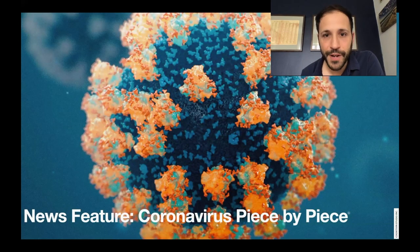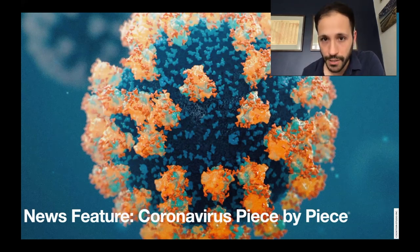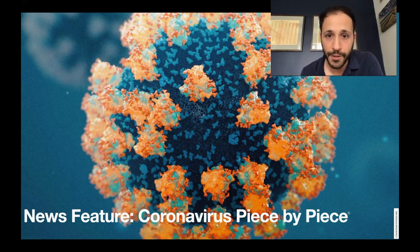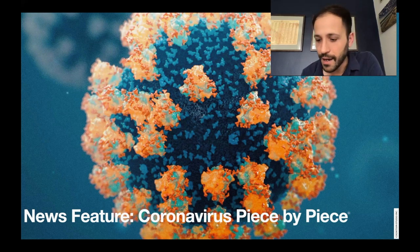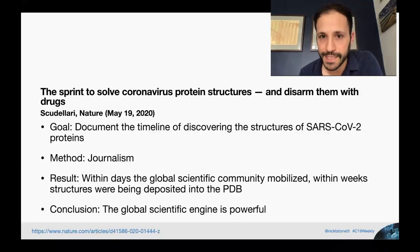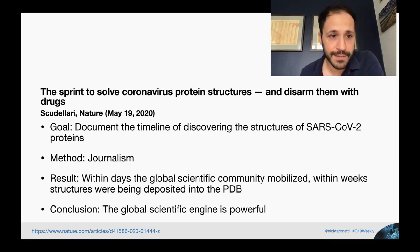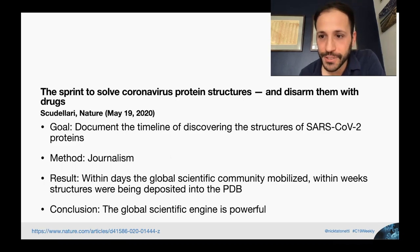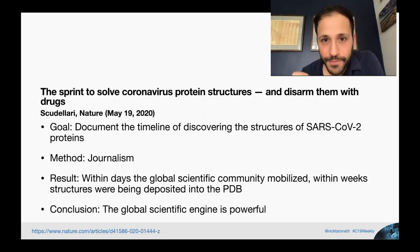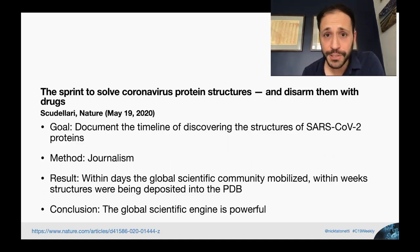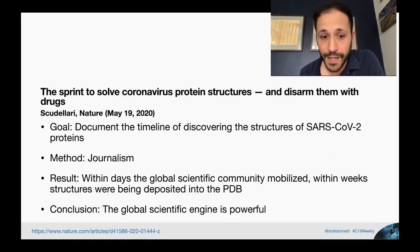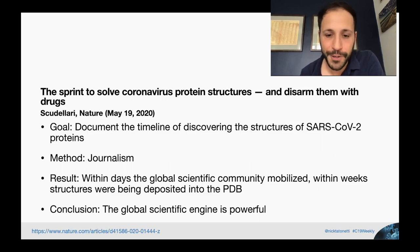Now I'm going to talk about this Nature news feature — Coronavirus Piece by Piece — which went through the early days of mapping the structures of the most important proteins of coronavirus, with some really beautiful illustrations. The Sprint to Solve Coronavirus Protein Structures and Disarm Them with Drugs, by Nature, May 19, 2020. The goal was to document the timeline of discovering the structures of SARS-CoV-2 proteins. Within the very first days of the sequence being available, the global scientific community mobilized, and within weeks the first protein structures were deposited in the Protein Data Bank.